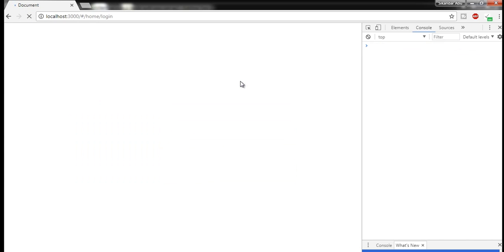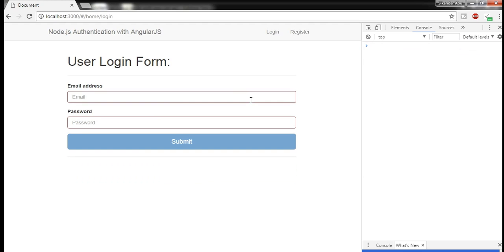This is our Node.js authentication application using JWT — JSON Web Token. I hope this tutorial was informative for you. If you have any questions or comments please leave them in the comment box, and if you like this video subscribe to my channel. Thank you for watching.